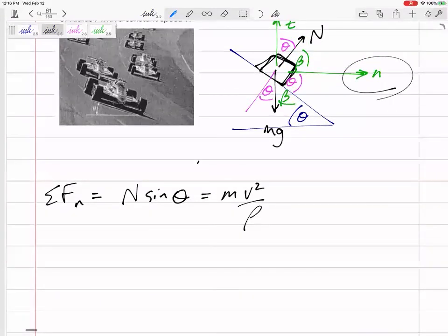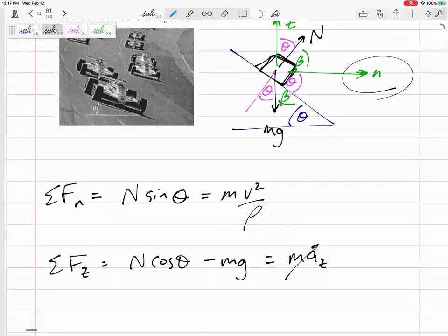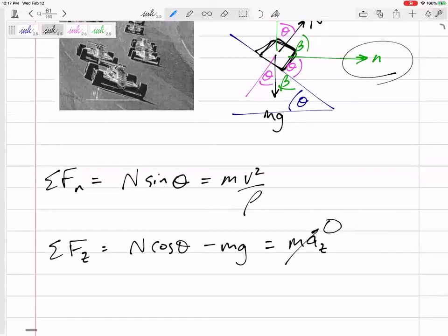Now sum the forces in the z-direction. We get N cosθ minus mg equals m times acceleration in the z-direction. Since the car is maintaining constant height on the ramp — not going up or down — the acceleration in z is zero. So: N cosθ = mg.